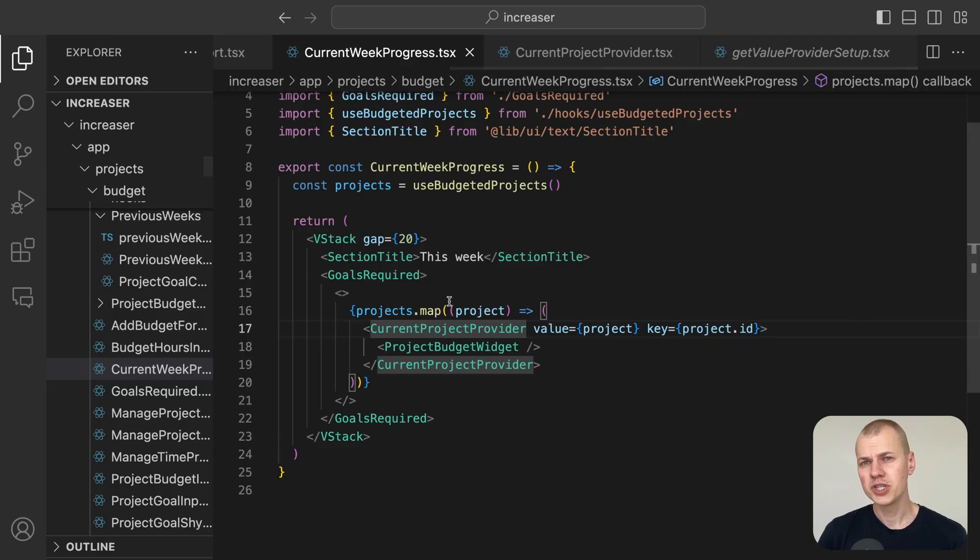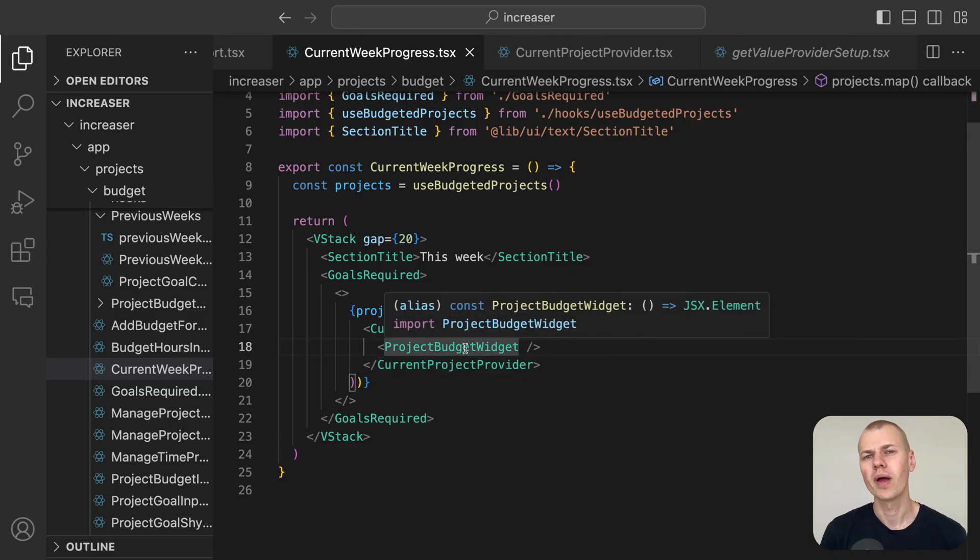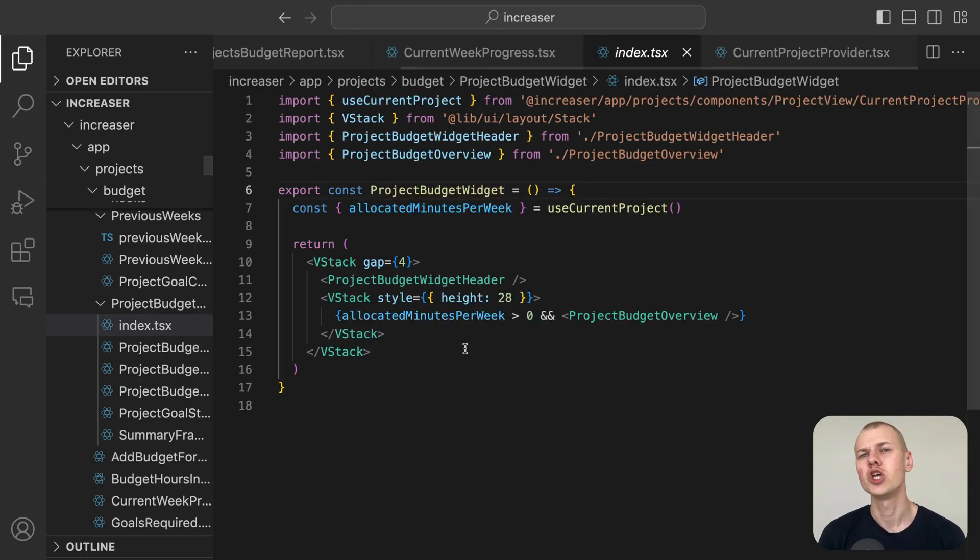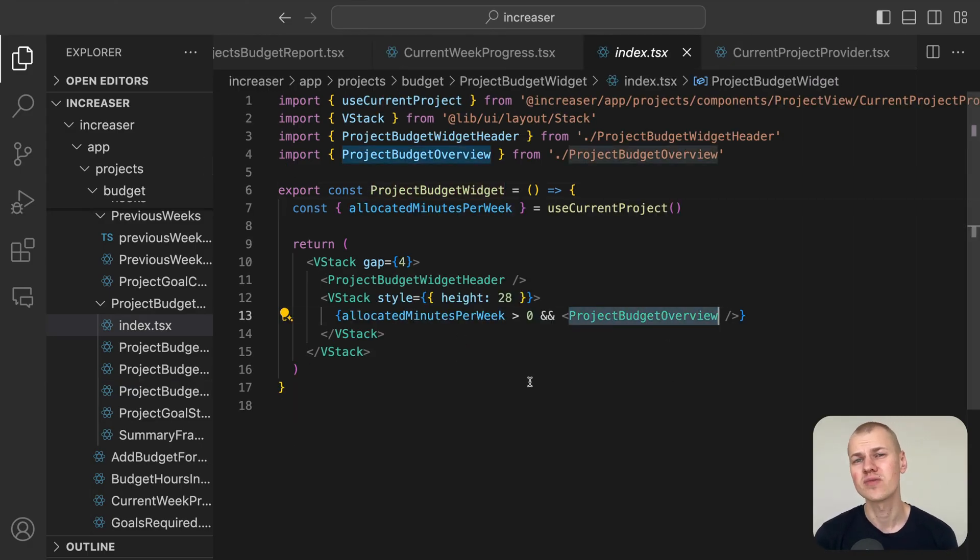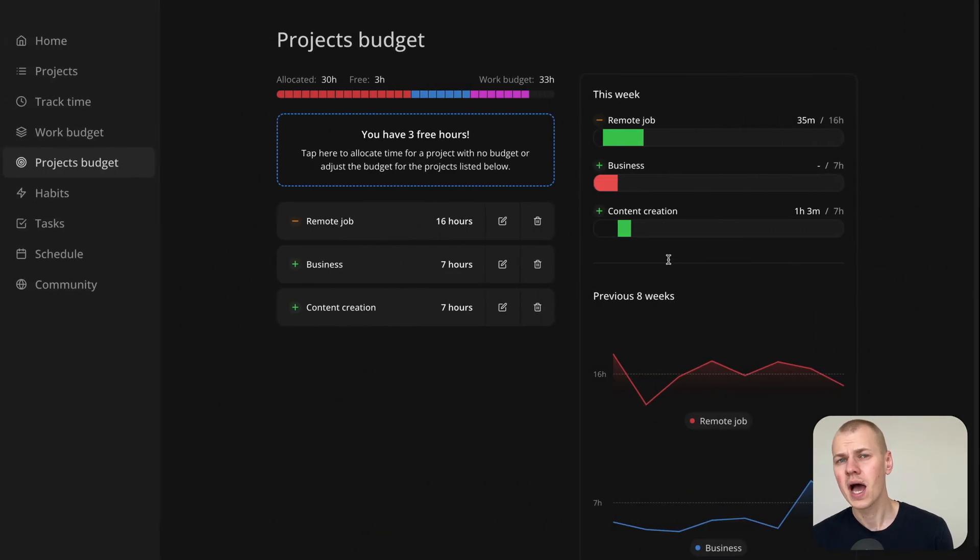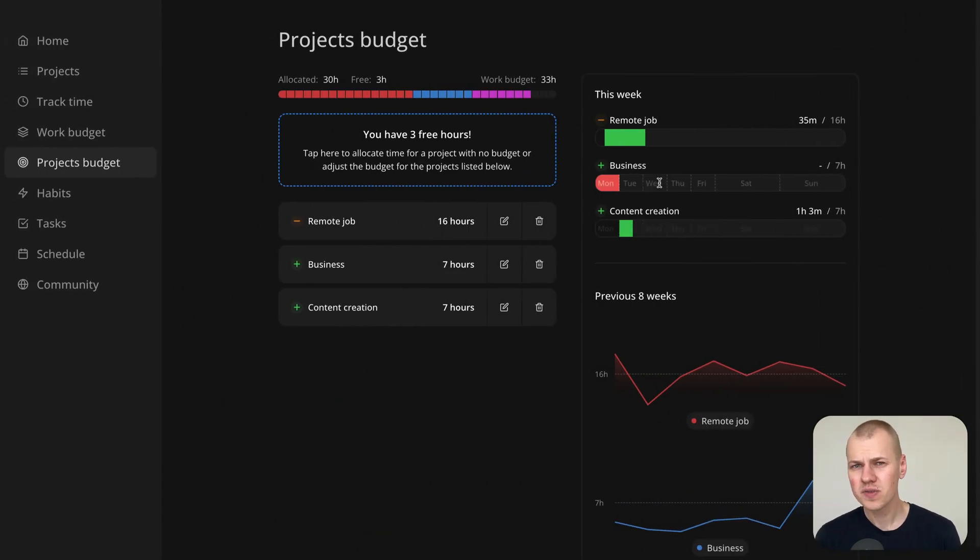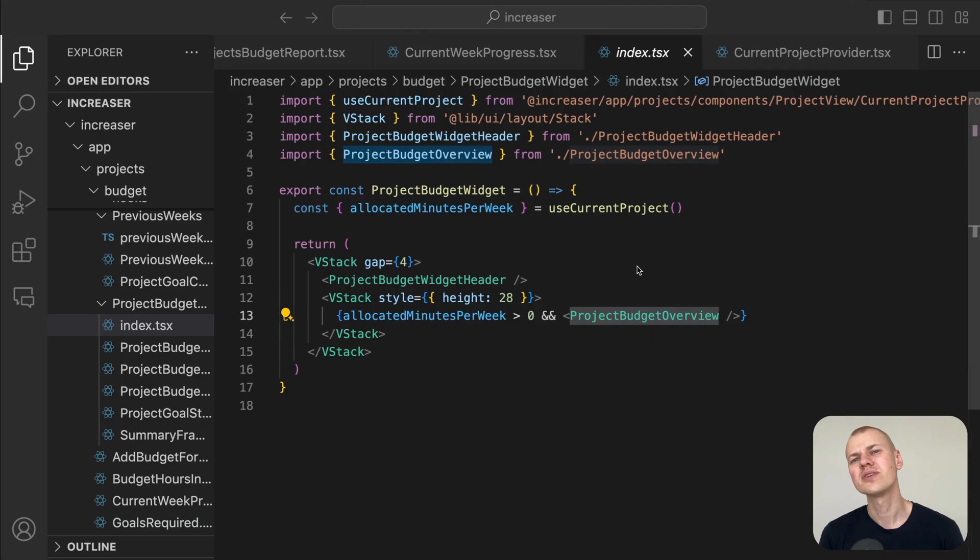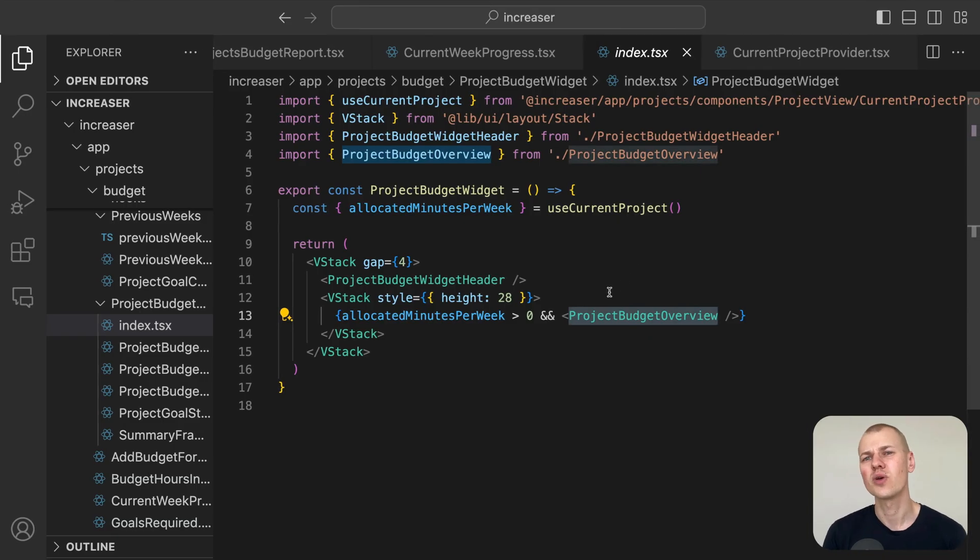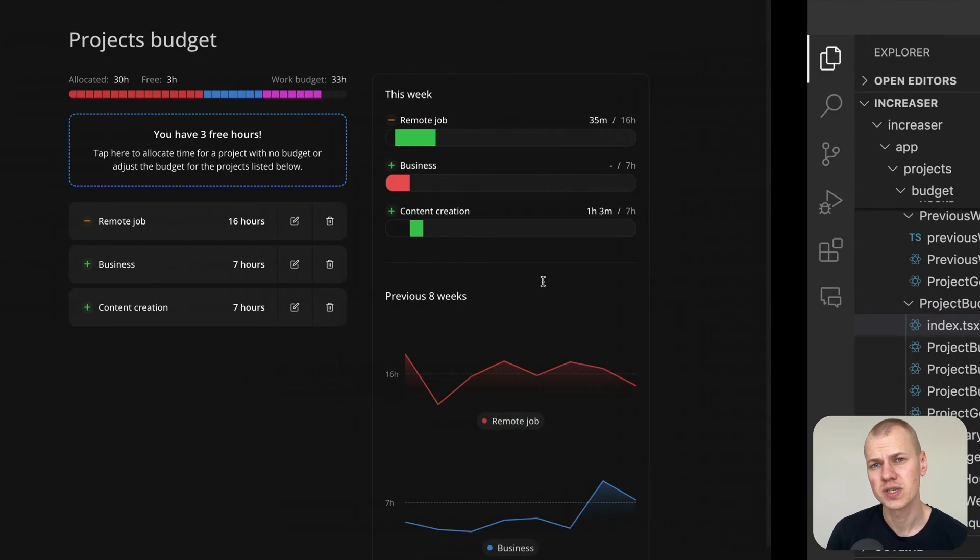The project budget widget plays a crucial role by rendering a visualization that shows whether you are on track with the goals relative to the current day of the week. But its usefulness extends beyond just this report. We also integrate it into the UI for starting focus sessions.